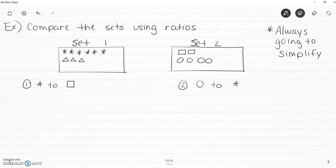The first example is we're going to create a ratio comparing stars to circles. In ratios, order is so important — because stars come first, stars have to be in the numerator, and squares have to be in the denominator. They have to be in the right order; if they're not, you'll get it wrong. So let's count our stars: there are six stars and two squares. So it is a six to two relationship.